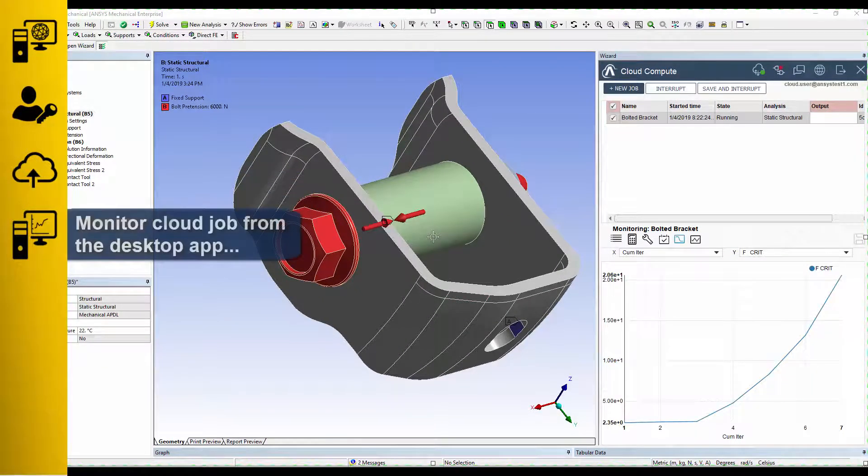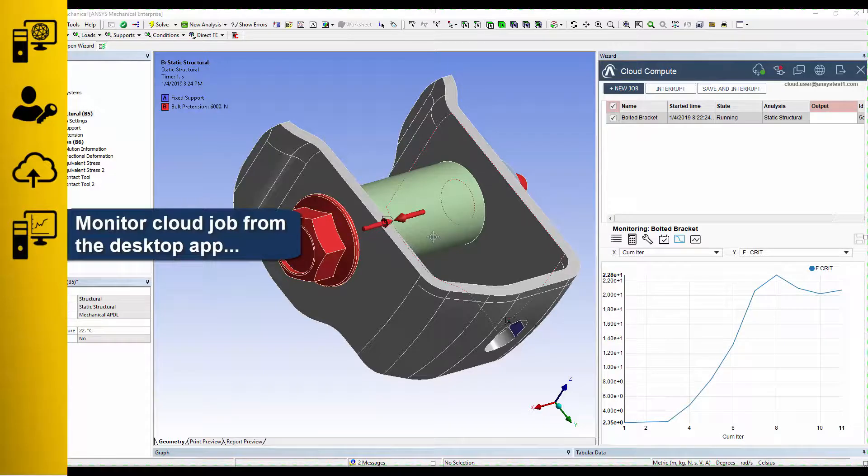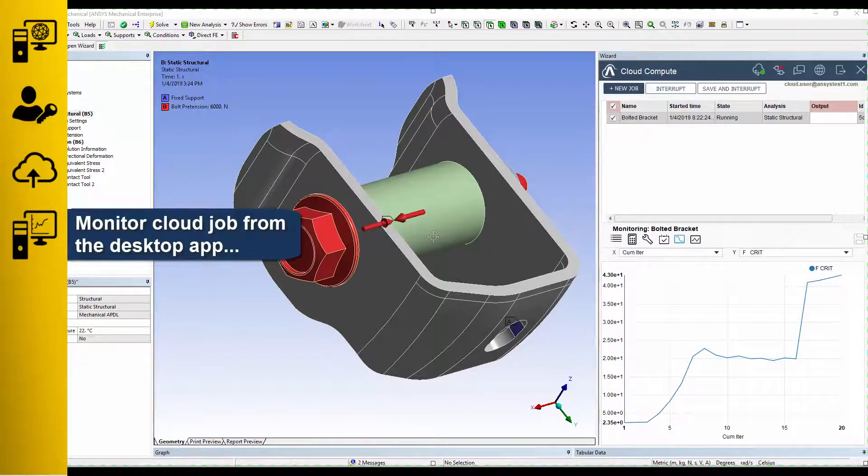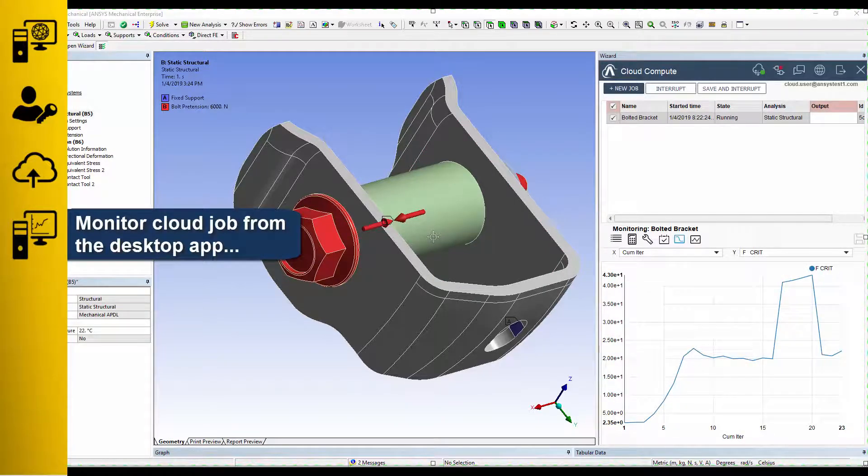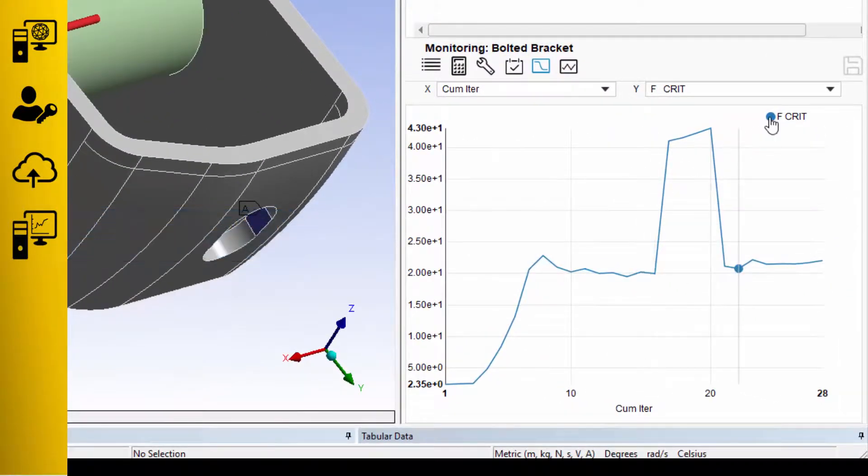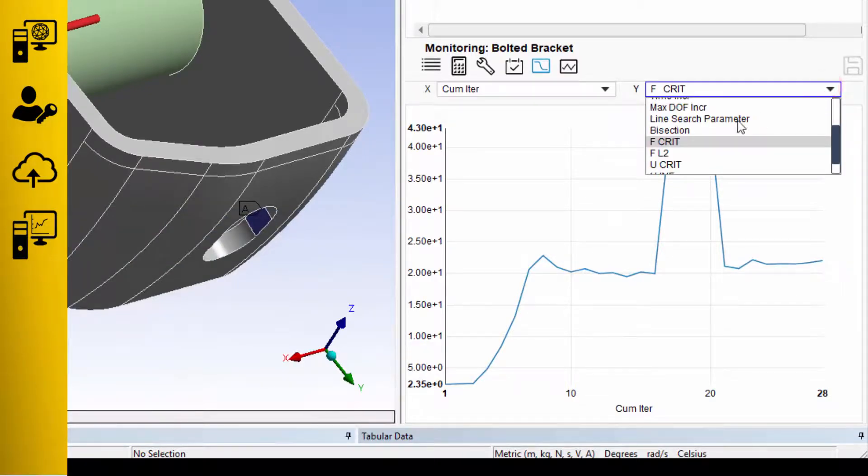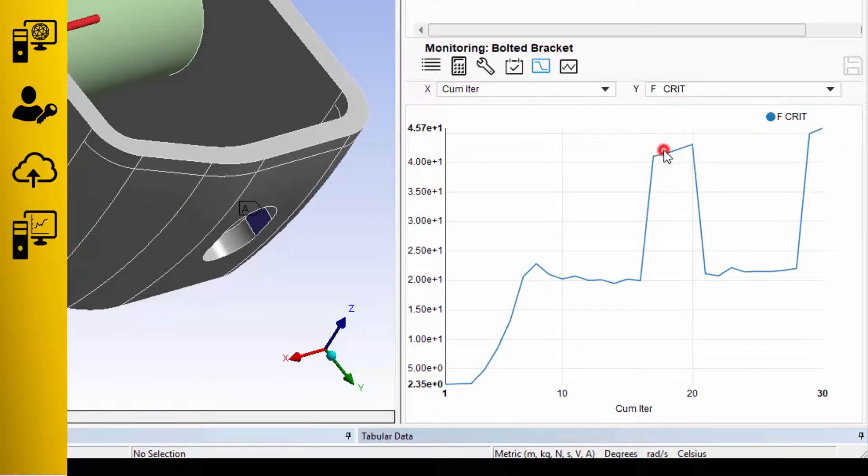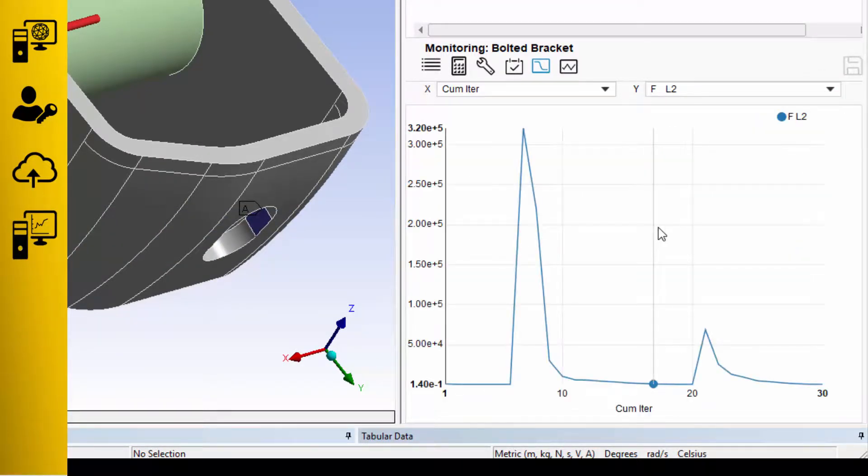Once the job starts running, you can monitor progress directly from your desktop application, where you have access to the full solver transcript and even graphical convergence monitors and trackers.